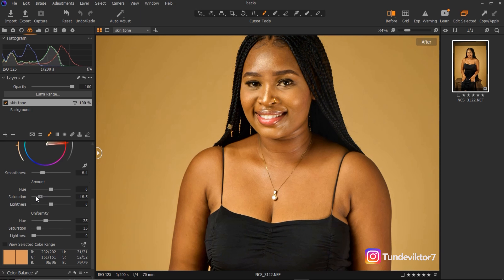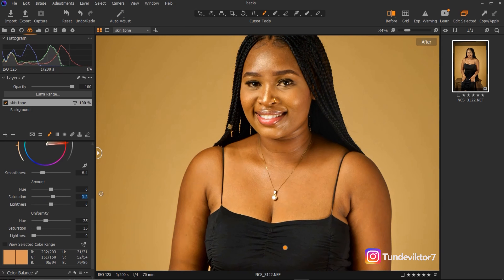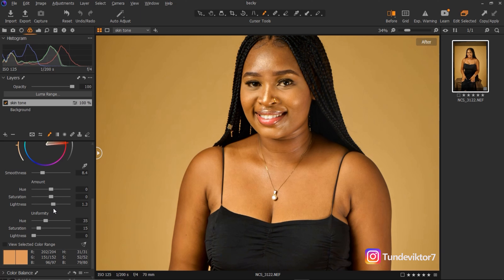You can also play with the Saturation. If you're working with a Black model you can make the skin look more melanin-rich by bringing the saturation down. For this image I'll leave it at zero because I already picked the skin area I want and made the other parts match it. You can also reduce the Lightness. I'll add a little bit of lightness — about 1.3 — to it.